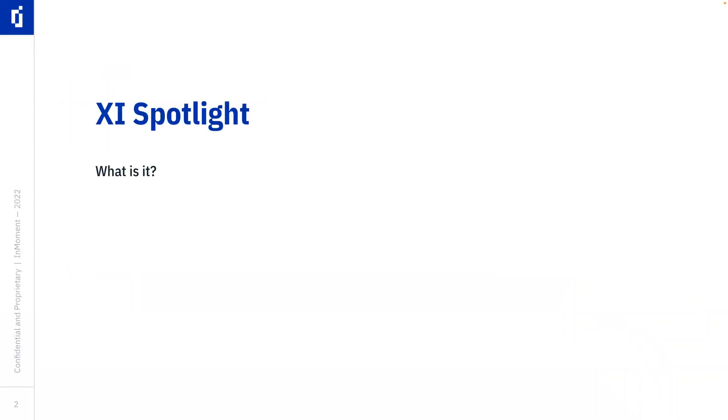First of all, what is it? Second of all, how does it work? And finally, how does it help you in your day-to-day work?